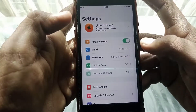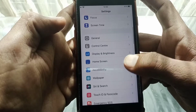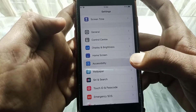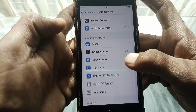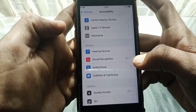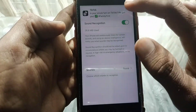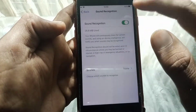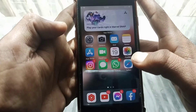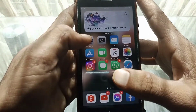If the problem persists, open Settings again and search for Accessibility. Tap on it, then scroll down and tap on Sound Recognition. From here, turn that off, and then check whether your problem has been fixed or not.